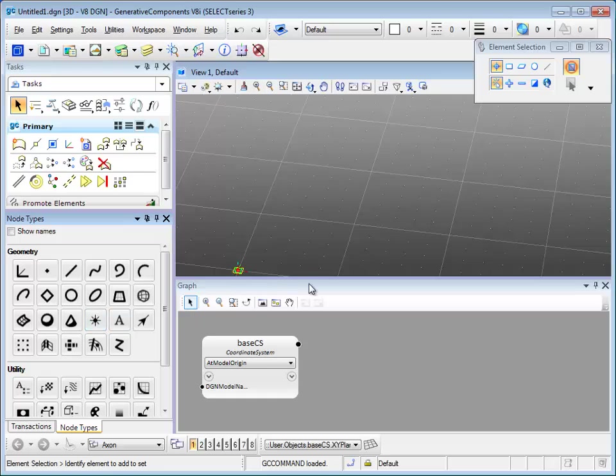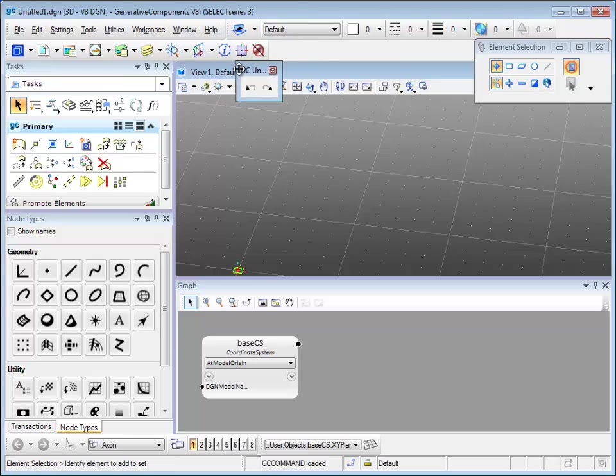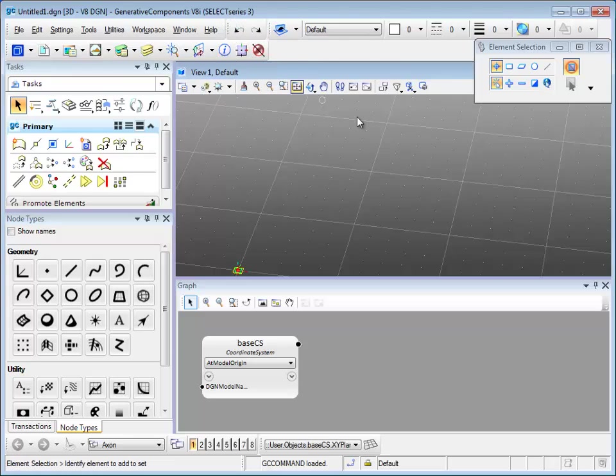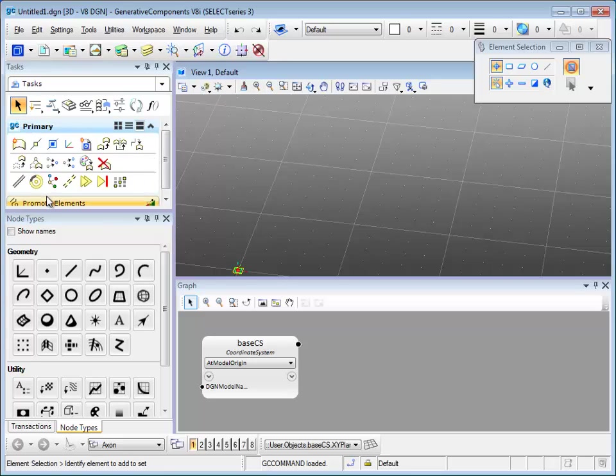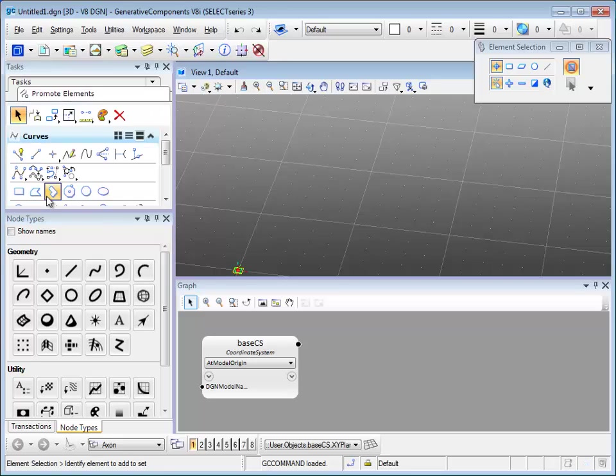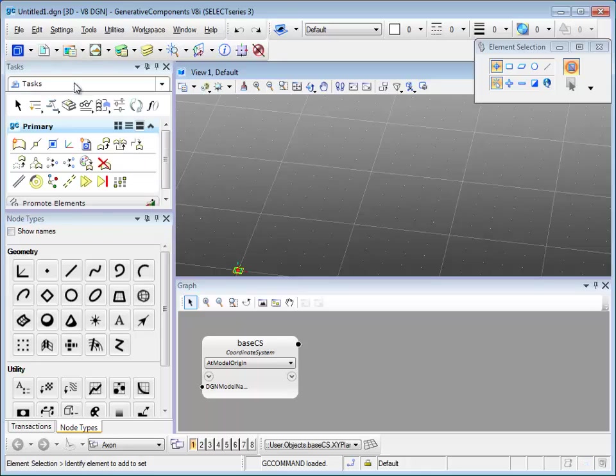There are other toolboxes that let it come out or dock it as well. At the task toolbar, you can see the generative components tools, and also under promote elements there are other micro station tools.